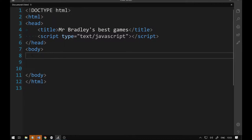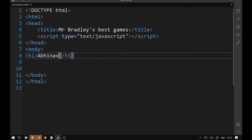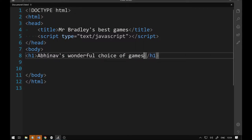You see these tags in HTML are what make it quite unique. I'm going to put h1 for the header — that'll make the text much larger. I'm going to write 'Abhinav's Wonderful Choice of Games', so it's going to hold a whole range of different games. When I save this HTML file, you'll see that heading stand out clearly.